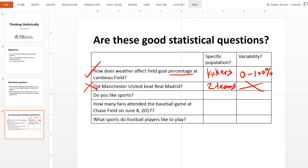The next one: do you like sports? This does not pass the specific population test because one person is not a population — this just refers to one person. And it also fails the variability test because there are only two possible answers, yes and no. So therefore, this is not a good statistical question.